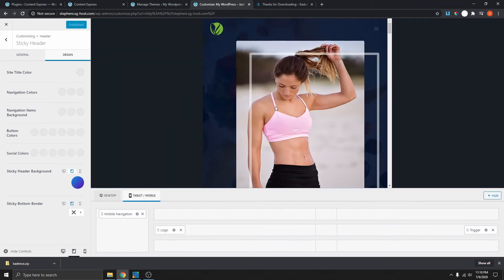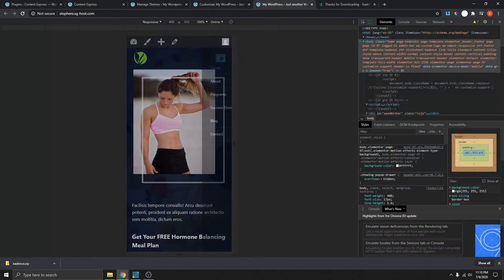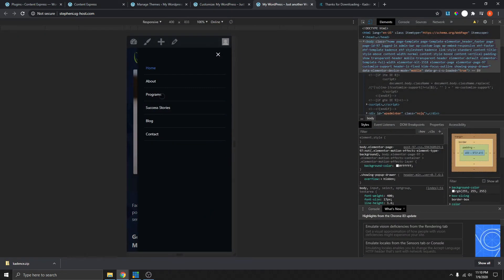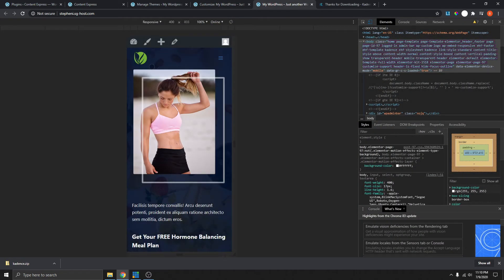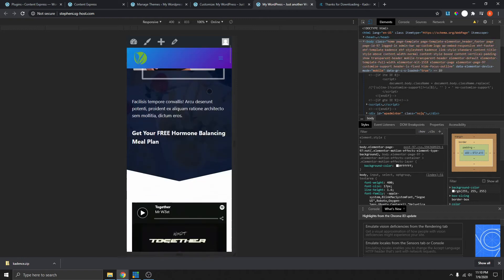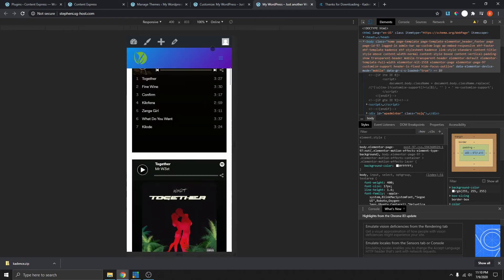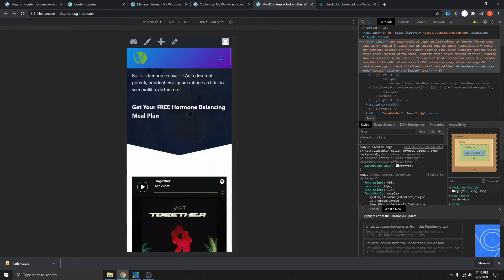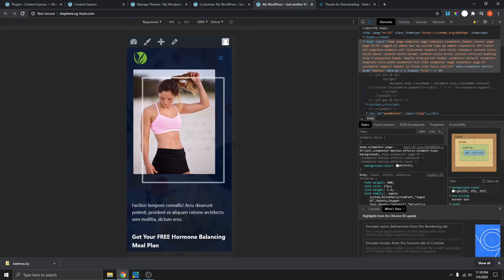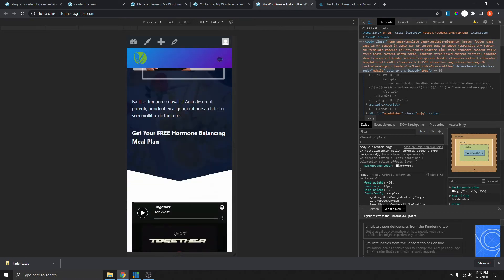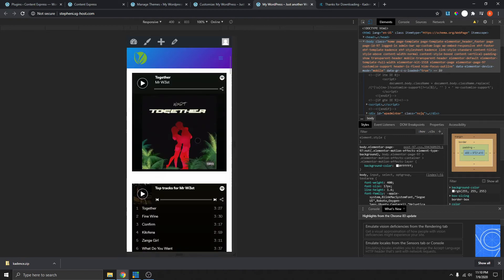You can also see what this will look like on mobile. Here we have the mobile version. You can see what it looks like on mobile over here. It's pretty good on mobile, but we can do some adjustments as well.